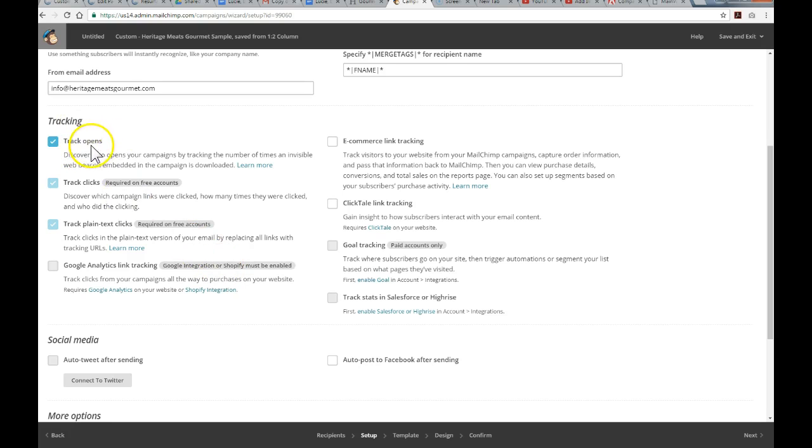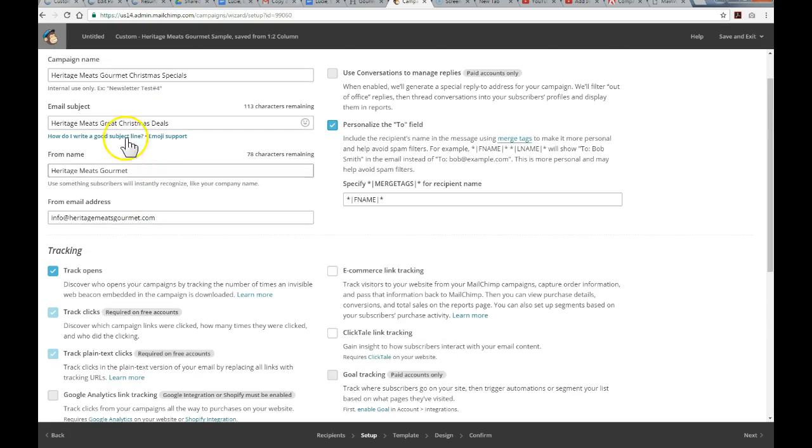Track opens, yes. That's definitely something that we want to see. We want to see how many people are actually opening the emails. Have we enticed them with the email subject line?